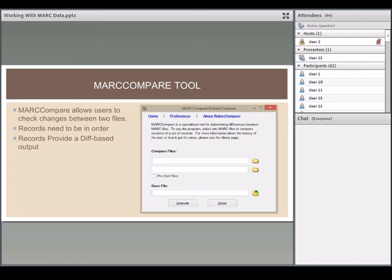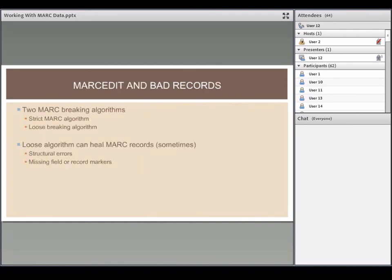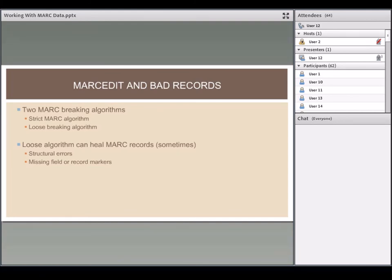Regarding bad records: MARCEdit uses multiple MARC-breaking algorithms. Previously it would silently try to heal records; now it tells you when that happens so you can decide if the healing actually fixed the problem. There are strict and loose breaking algorithms, healing algorithms, and a validator to figure out what happened to your records.